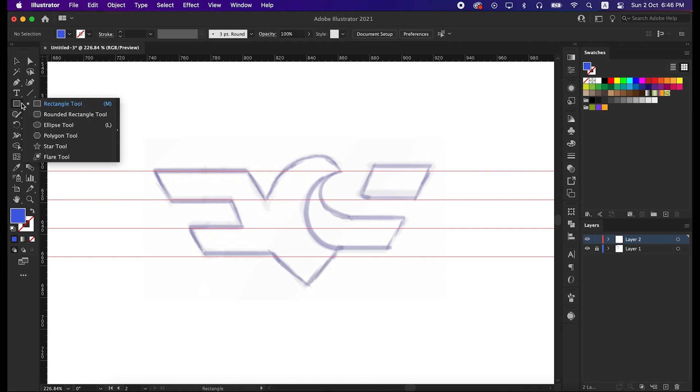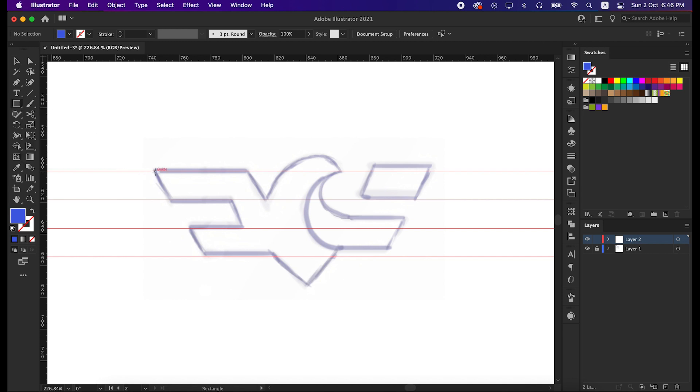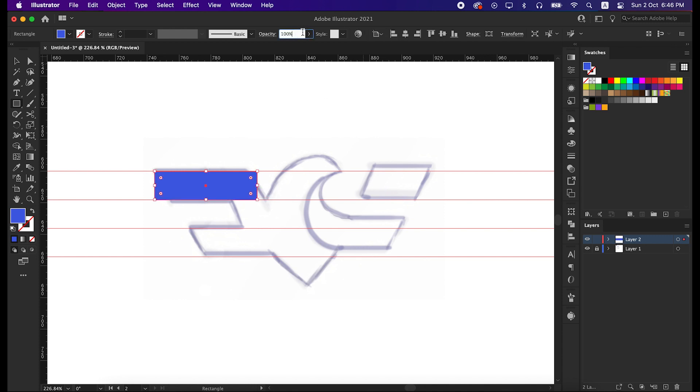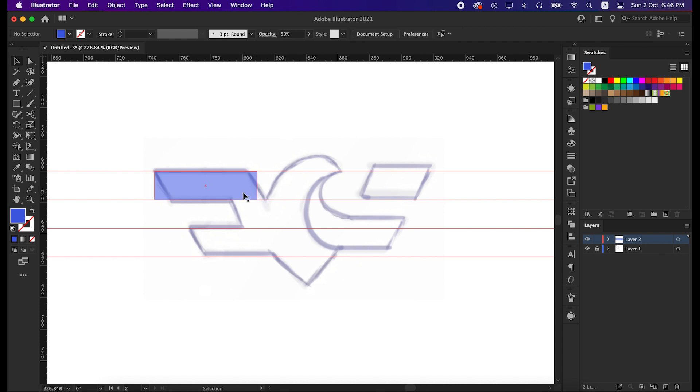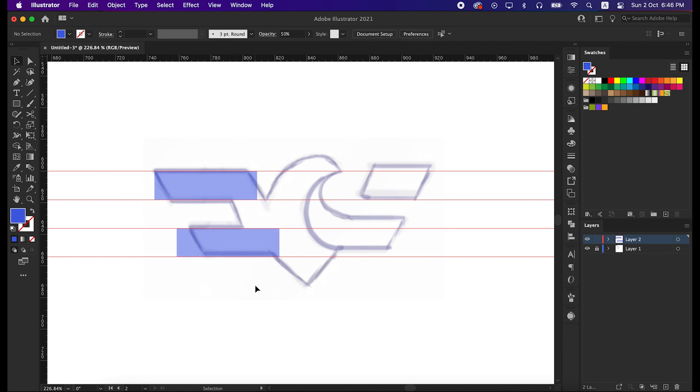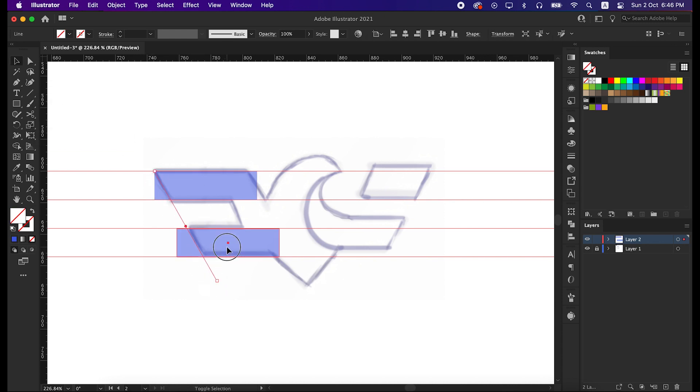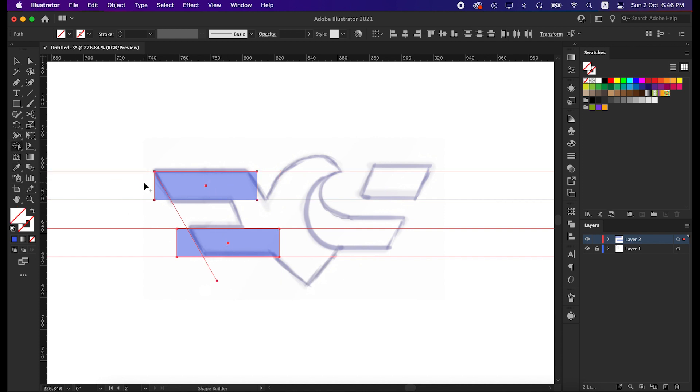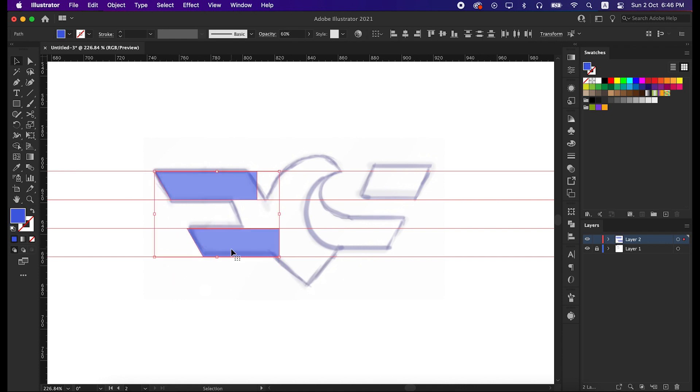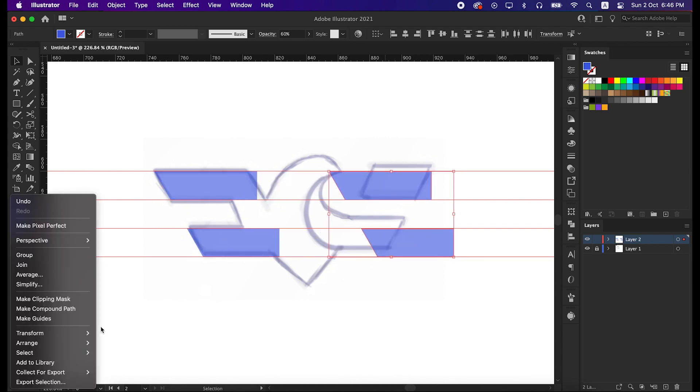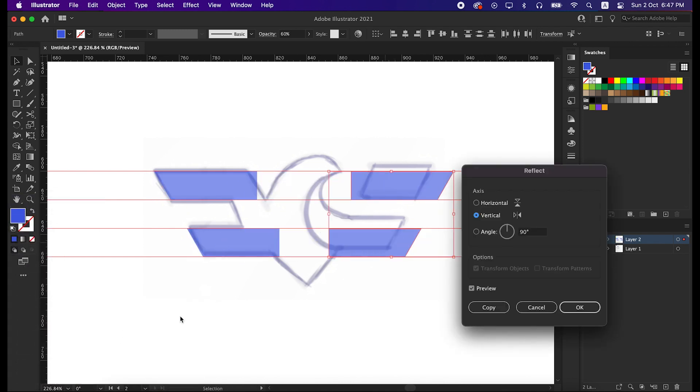And draw a rectangle here. Set the opacity to 50%. Then copy it to the down by pressing Alt from the keyboard. Now take line segment tool and draw a line here. Select these two shapes and the line, then take the shape builder and minus it. Now select these two shapes again, copy it, and then reflect it to 90 degrees.